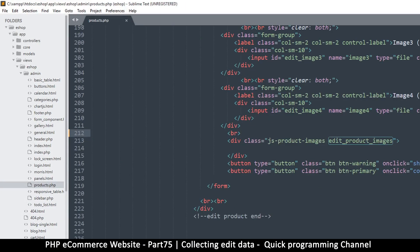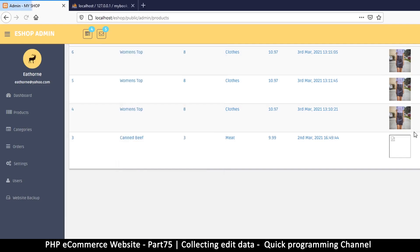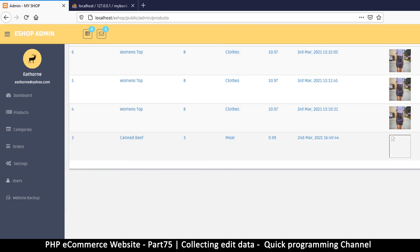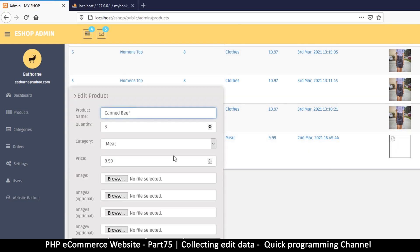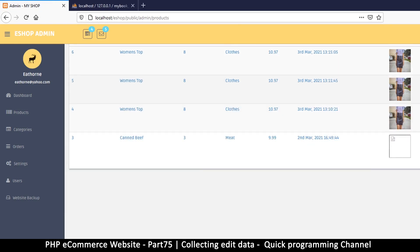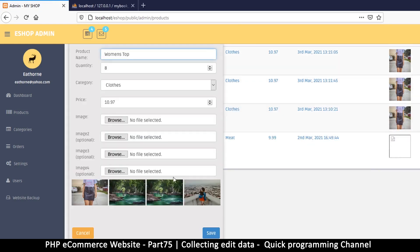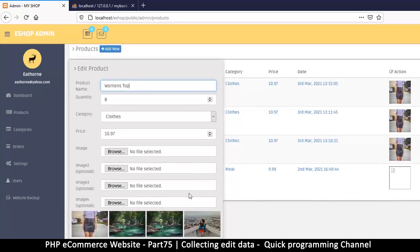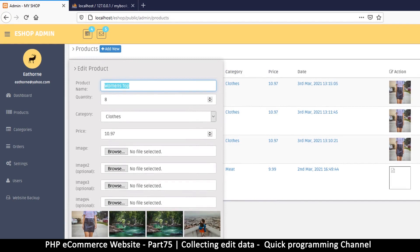When I click on this, clearly you can see there are no images on this particular one. If I click on this one, there are images there. So far so good. Now the thing we need to do is be able to click edit, click save here, and then save what we have done.